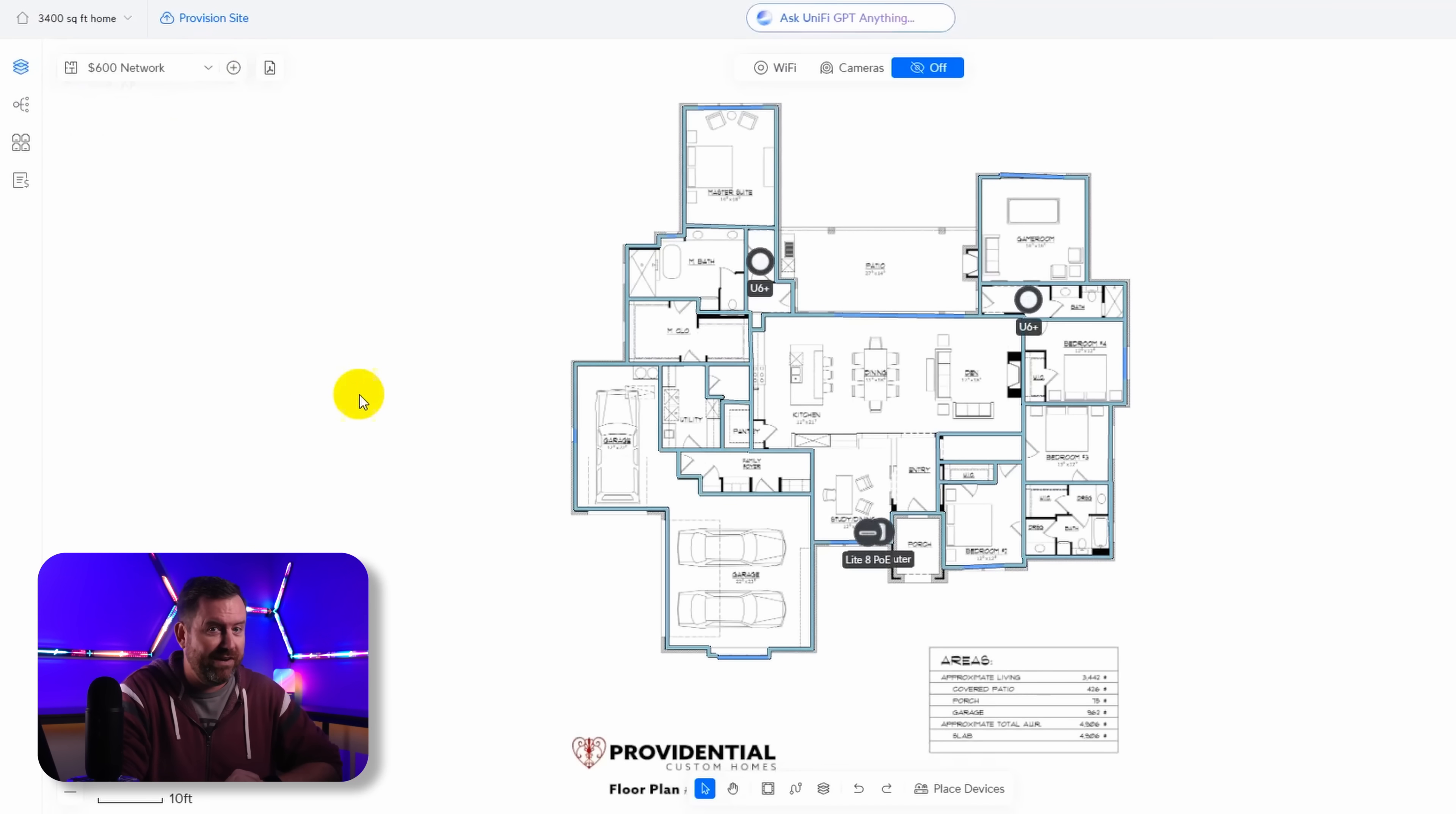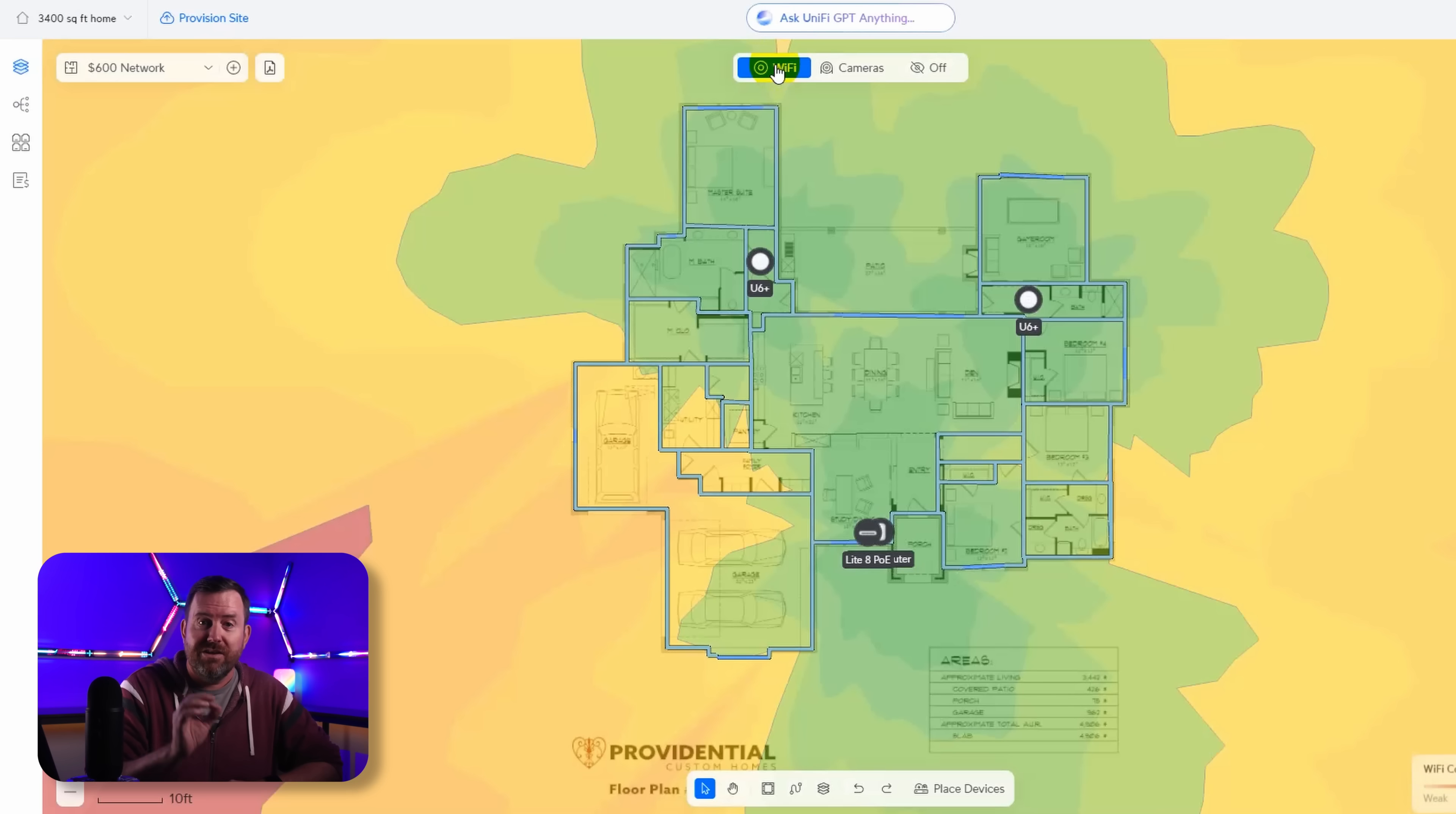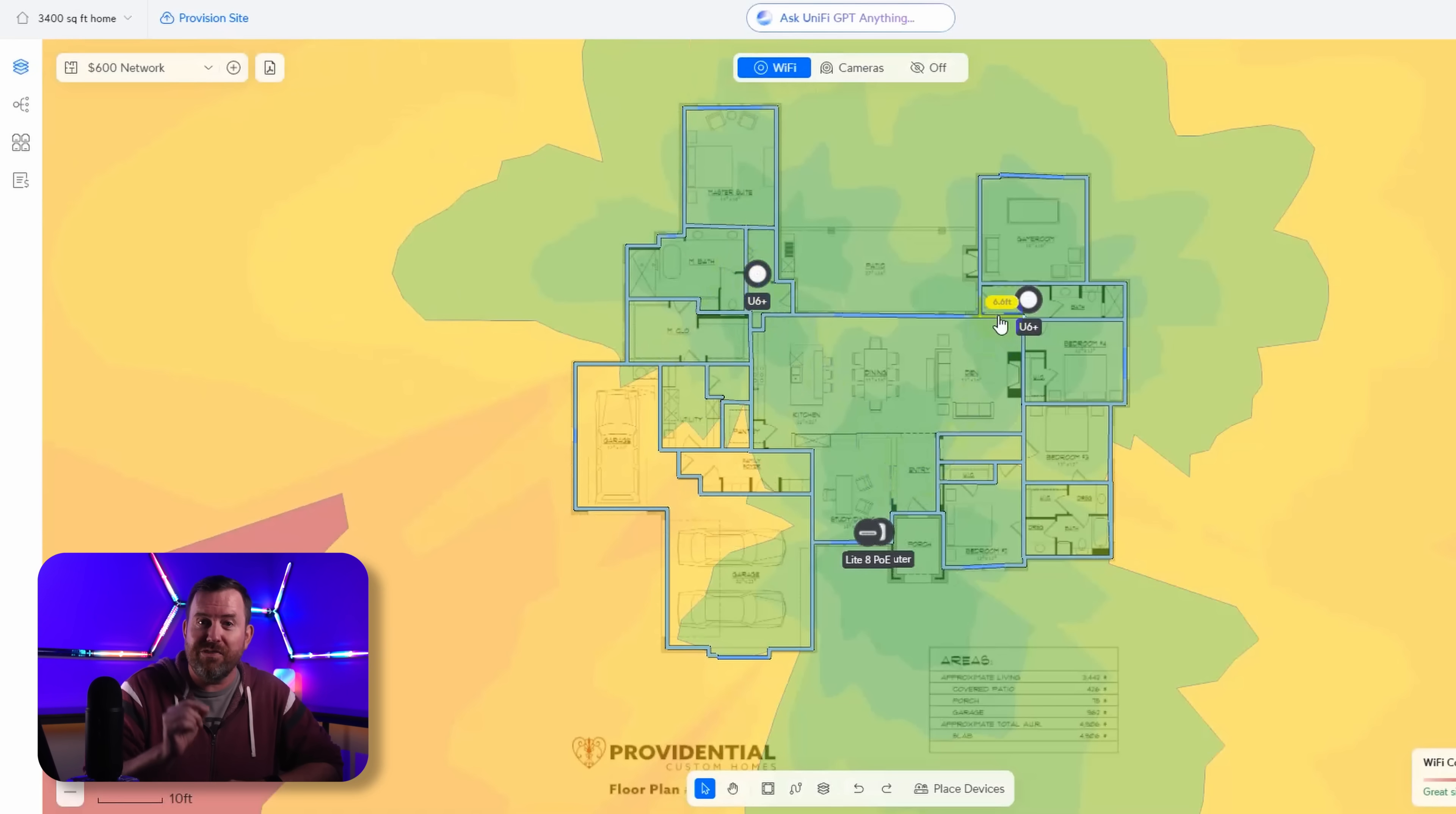You might be saying wait a minute why would I buy into Hamina Planner when you can just use the Unified Design Center tool for free? Doesn't it do all the same stuff? Well you can use the UI Design Center if you're only ever working with Unified Gear.